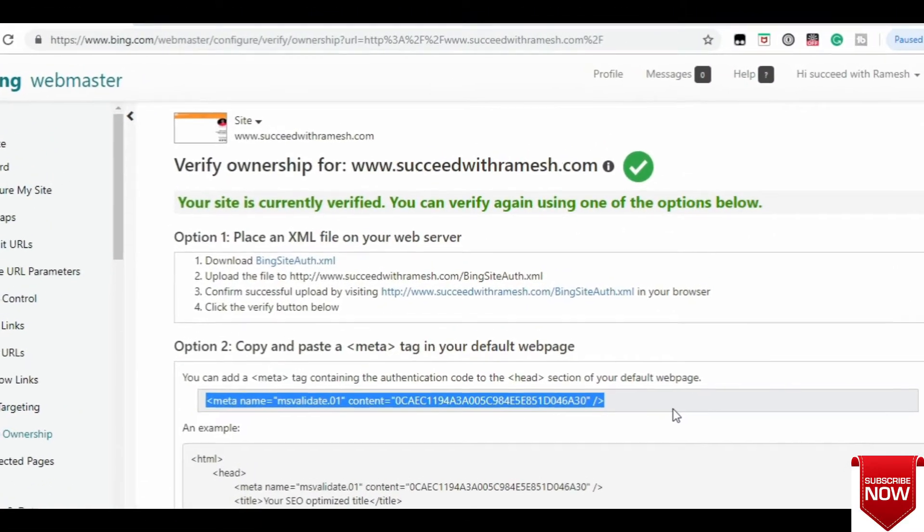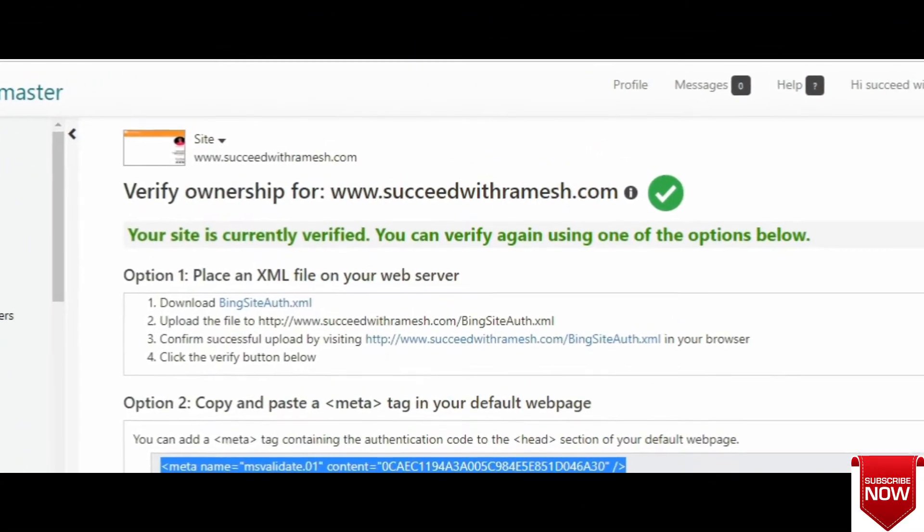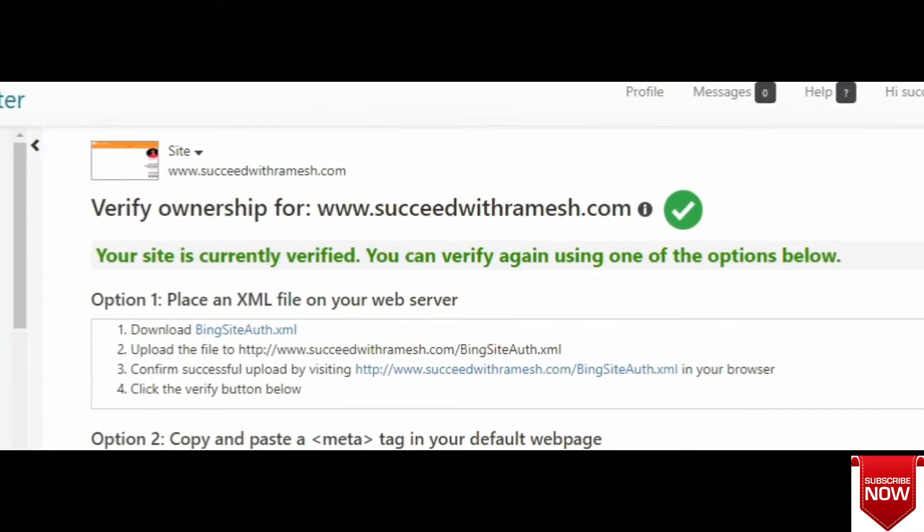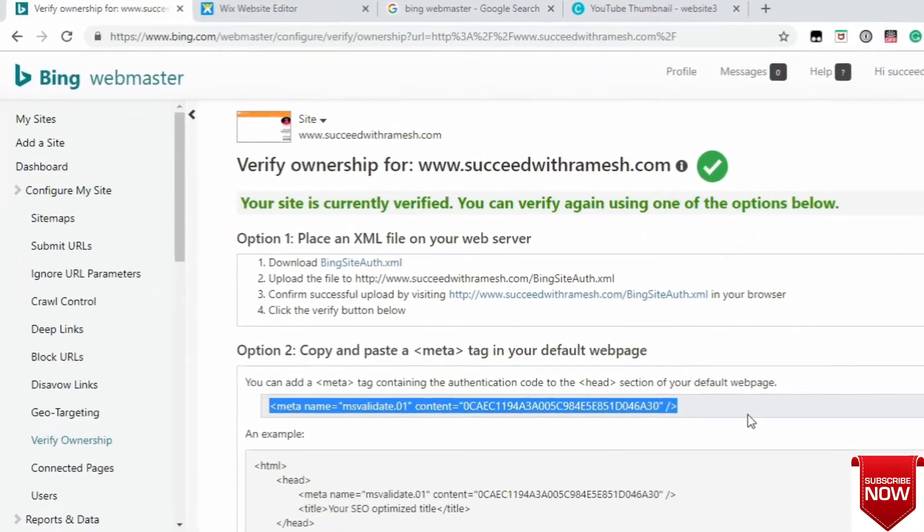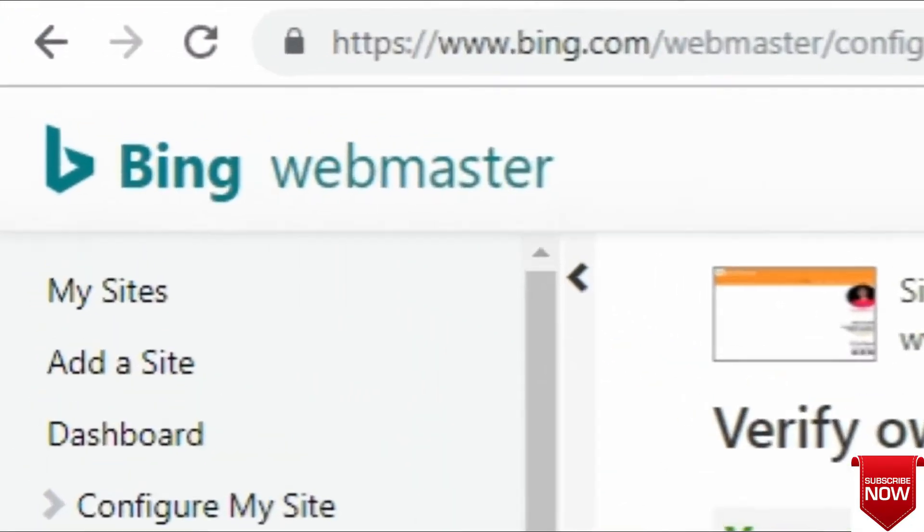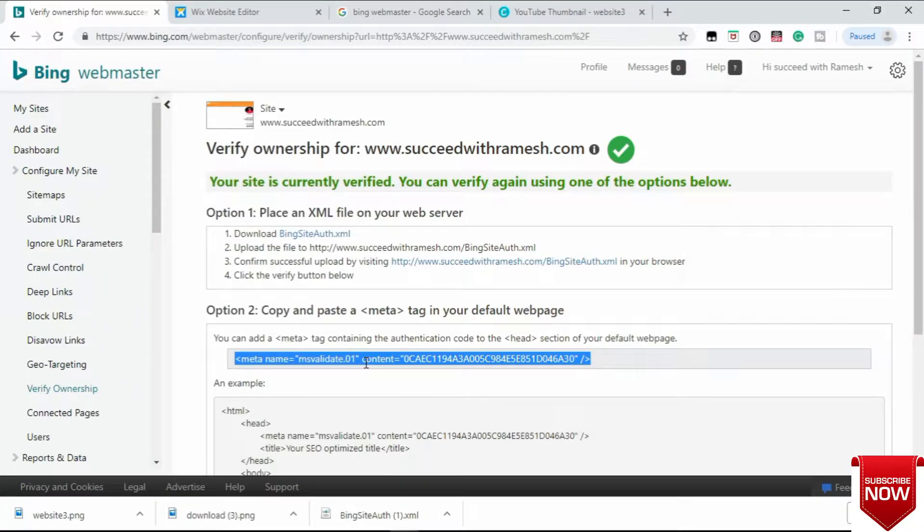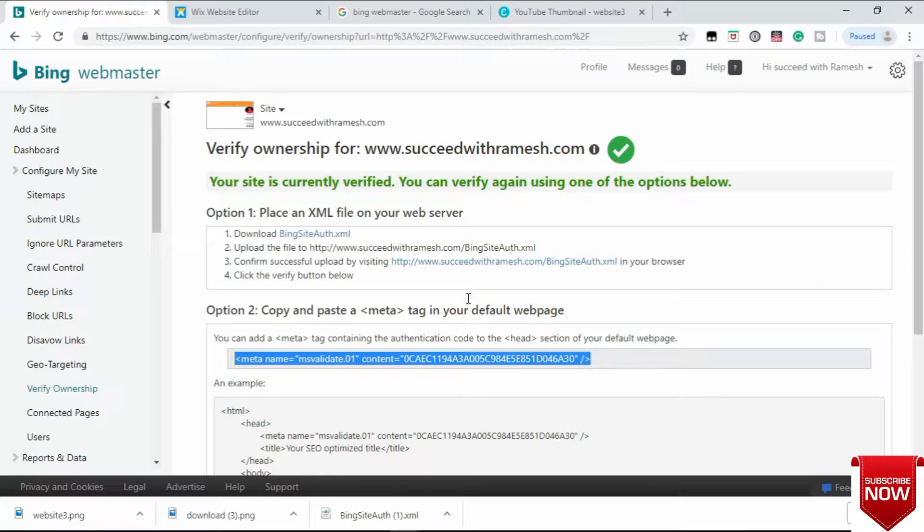In this video, I'll be showing how you can get your Wix website ownership verified in Bing Webmaster. I'm gonna show you the simplest and easiest way to get verified. Right here you can see my website is currently verified. To get verified, there are three options in Bing Webmaster.